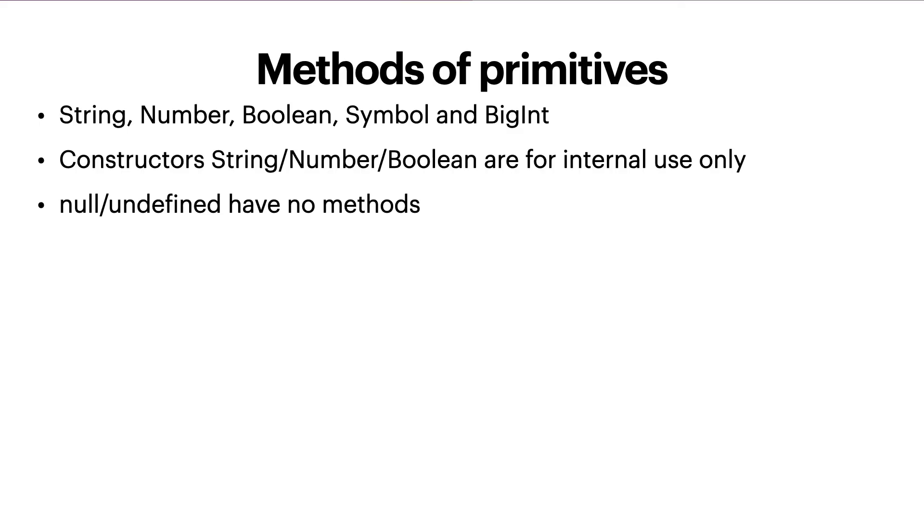Null or undefined have no methods. Since these are data types as well, but we don't have any methods for them. The special primitives null and undefined are exceptions. They have no corresponding wrapper objects and provide no methods. And in a sense, they are the most primitive.